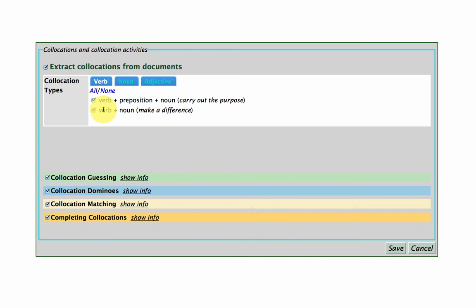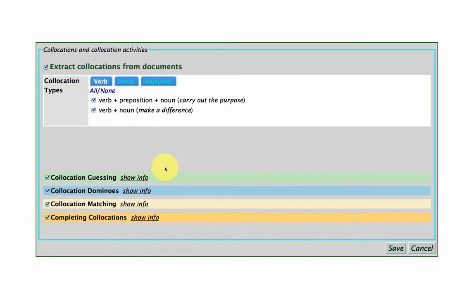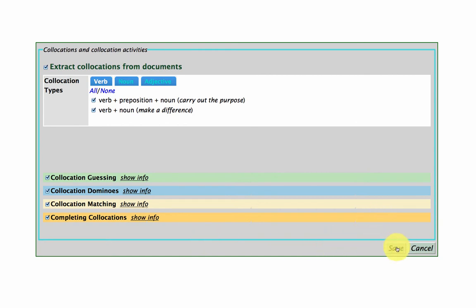And these are the collocation options. So I can deselect as well, but I'm going to keep all of those in there. And there's other collocation activities here as well, which I think would be quite nice for my students.